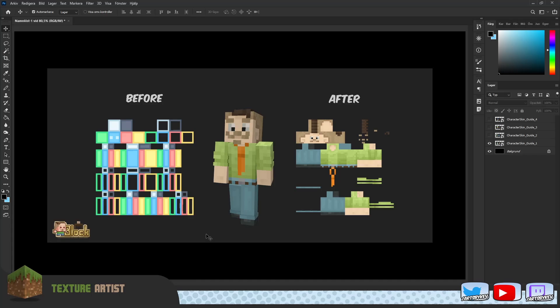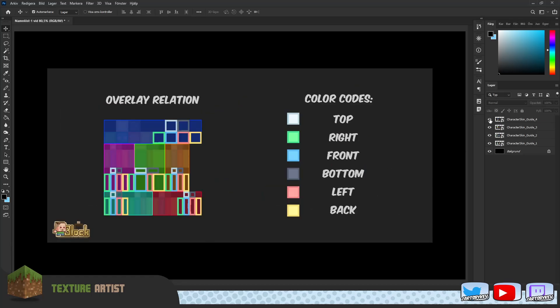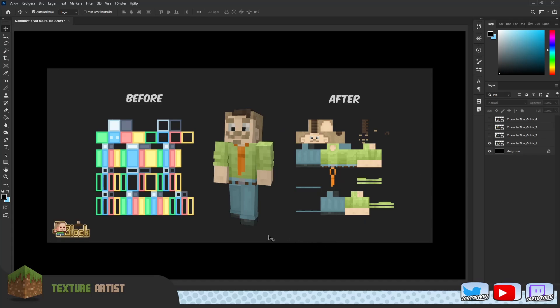In front of us right now we have my Minecraft skin in the middle. This is a post I made for the Minecraft subreddit and my own Twitter account. It's a bit of a breakdown component guide as to how the skin is laid out. On the left we have the Blockbench pre-skin — essentially what you get when you start up a Minecraft skin in Blockbench. And to the right we have my final skin done in Blockbench, with some tweaks made in Photoshop.